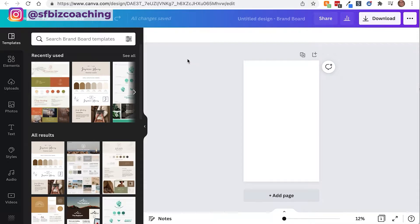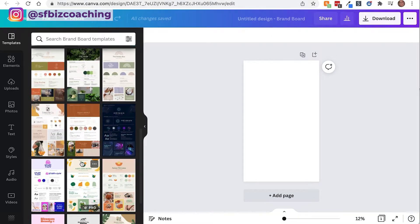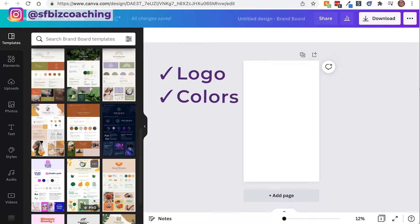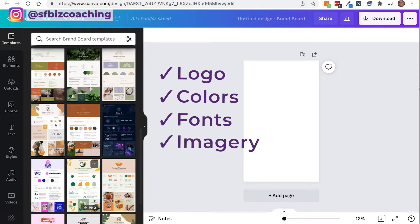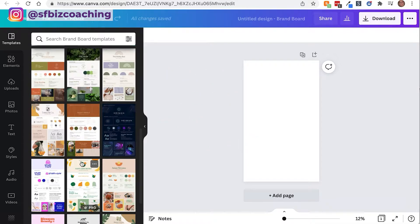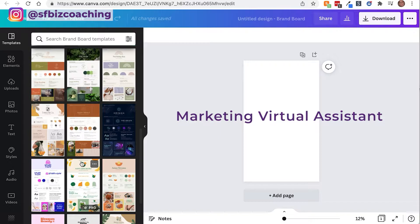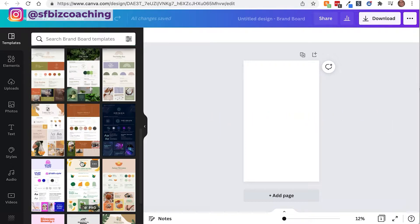The good thing about this is that over here on the left-hand side, you see a whole bunch of layouts that you can choose from. What you want to have ready are your logo files, your colors that you use in your brand, the fonts that you use, and any imagery that you want to use on a regular basis — whether that's pictures of you, pictures of products you sell, or any elements you want to include. You're going to be handing this brand board off to your marketing virtual assistant so they can create all of your marketing materials.